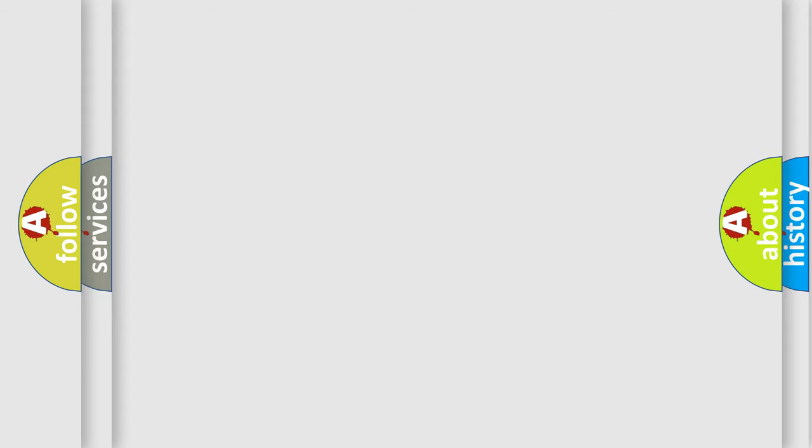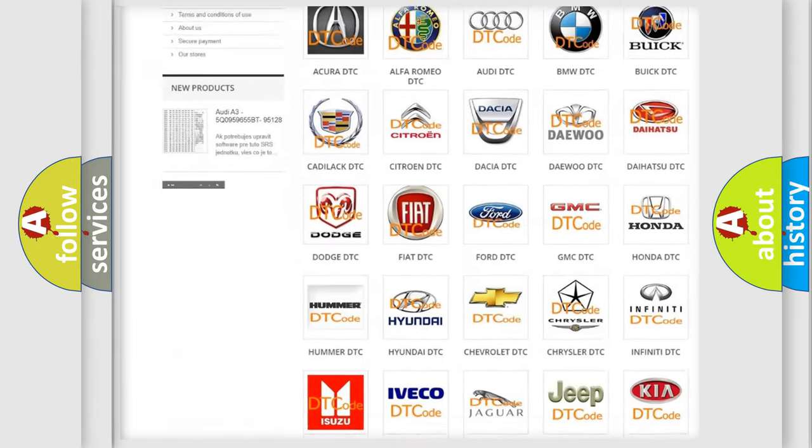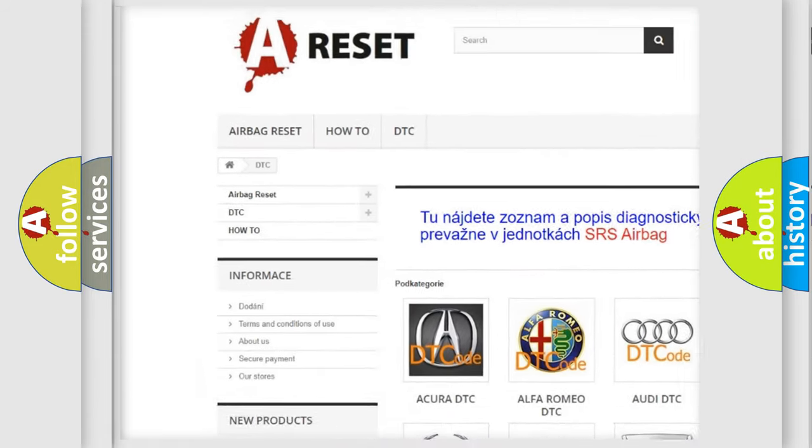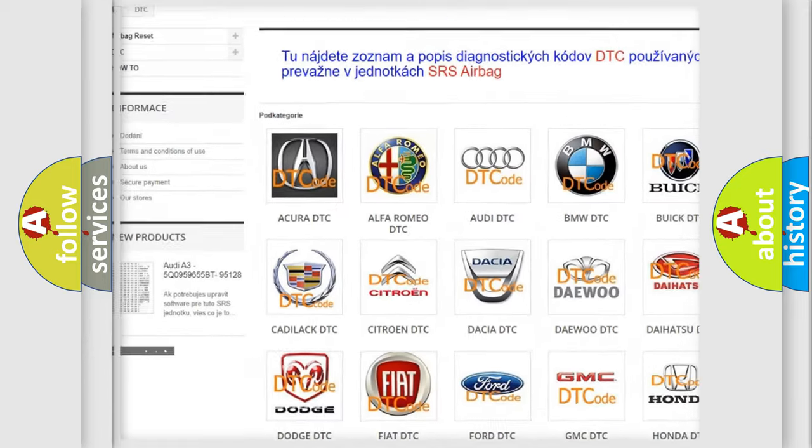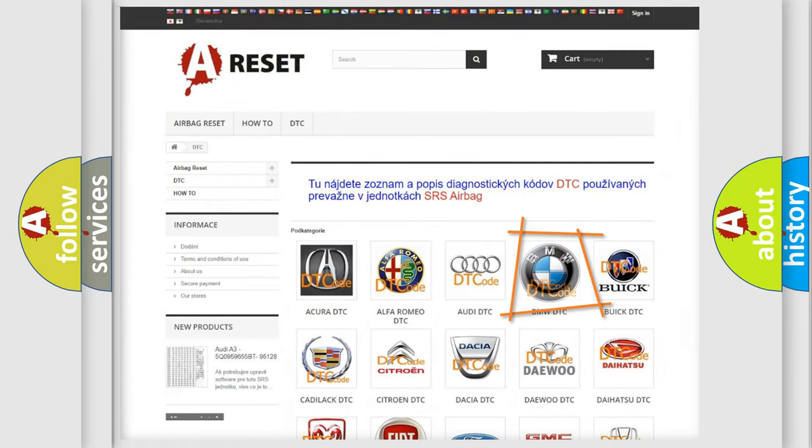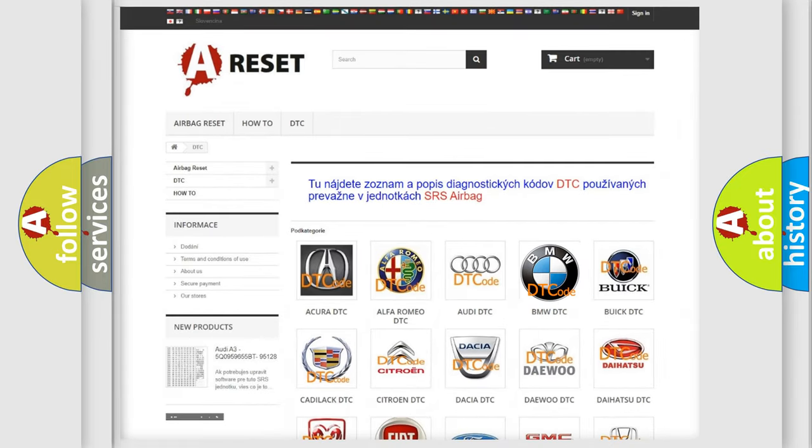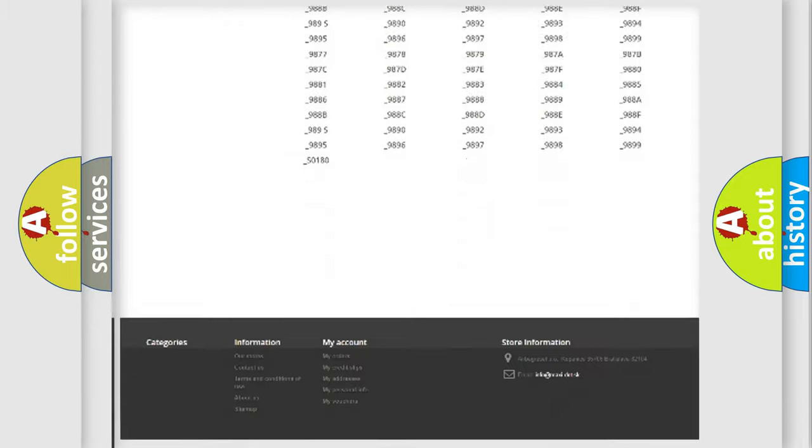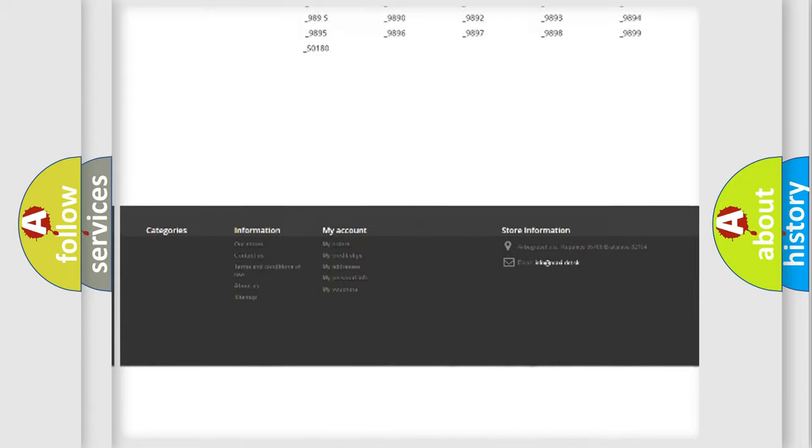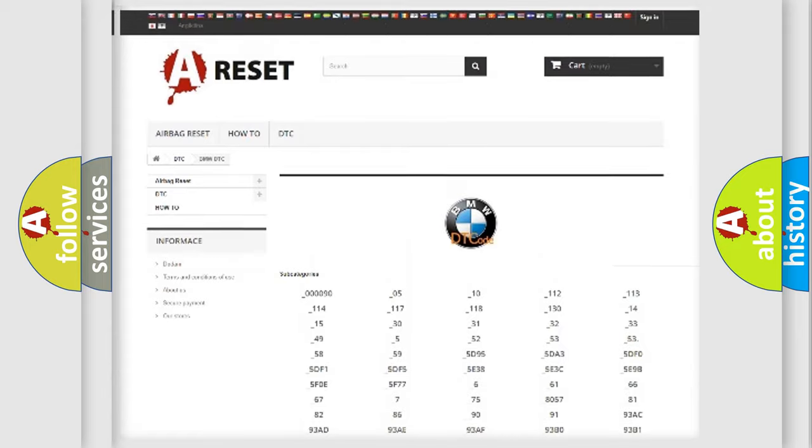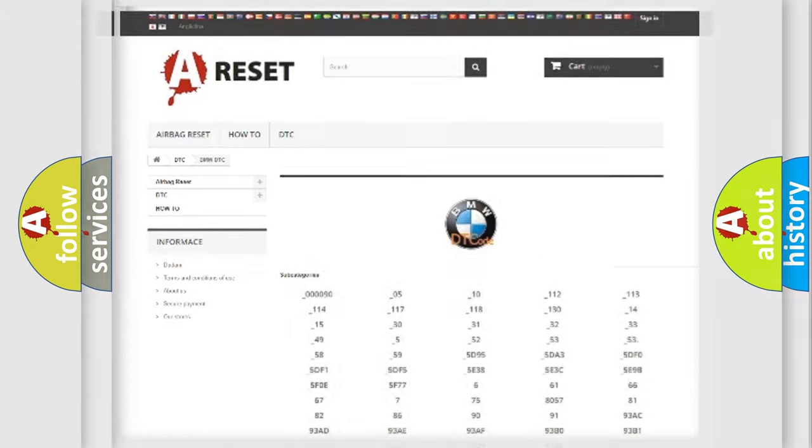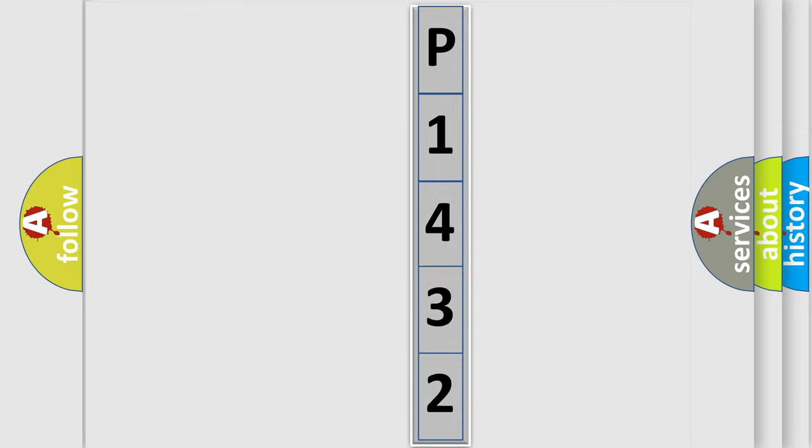Our website airbagreset.sk produces useful videos for you. You do not have to go through the OBD2 protocol anymore to know how to troubleshoot any car breakdown. You will find all the diagnostic codes that can be diagnosed in BMW vehicles, and also many other useful things. The following demonstration will help you look into the world of software for car control units.